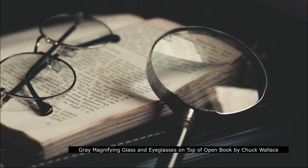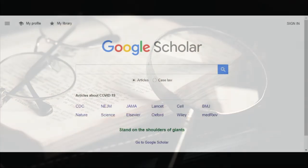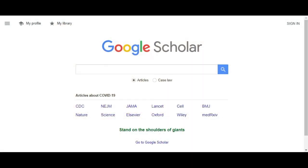So what should a student know about Google Scholar? What things are important to consider and what features make it useful? Here are some main things you should be aware of when using Google Scholar.